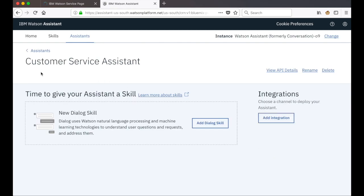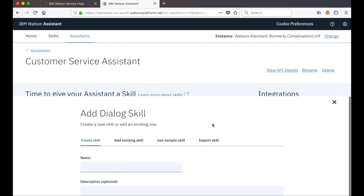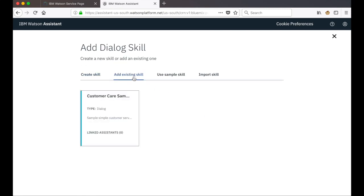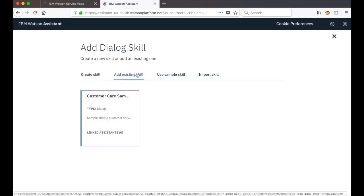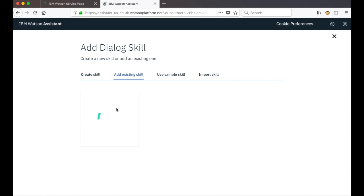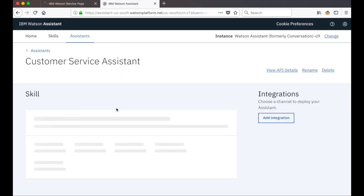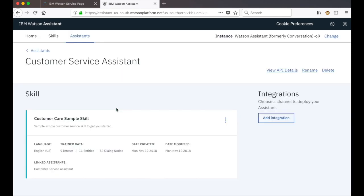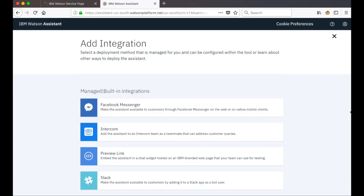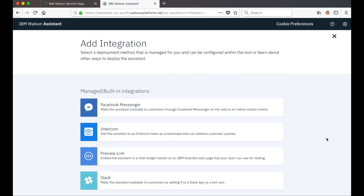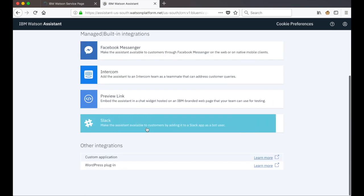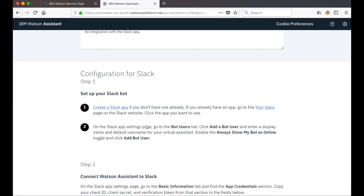Once the assistant has been created we can go and add a dialogue skill. We'll add the skill that we just created, so we click on 'add existing skill' and click on the customer care sample. With the skill now added to our assistant, our next step to configure Slack integration is to click on the add integration button. You'll see that we have a list of managed or built-in integrations now available with Watson Assistant, and we'll click on the Slack option.